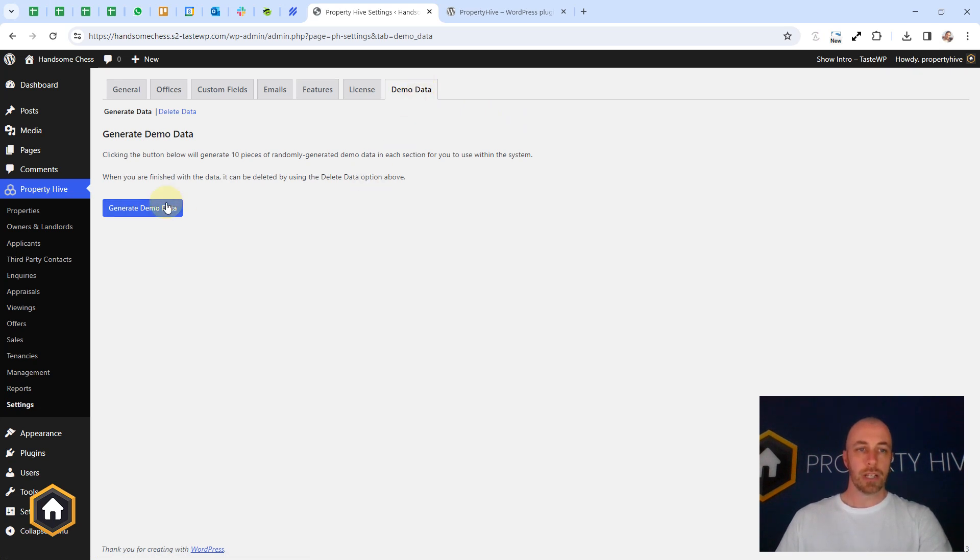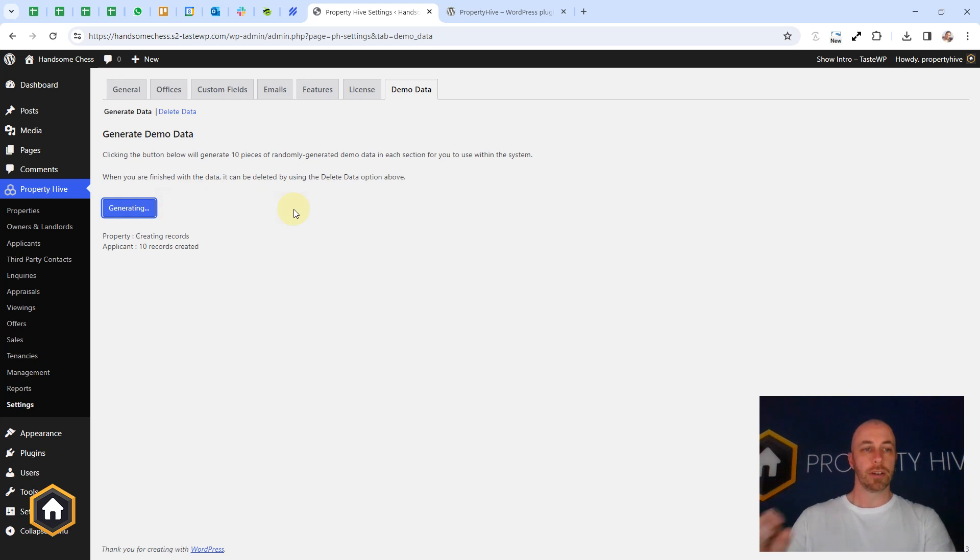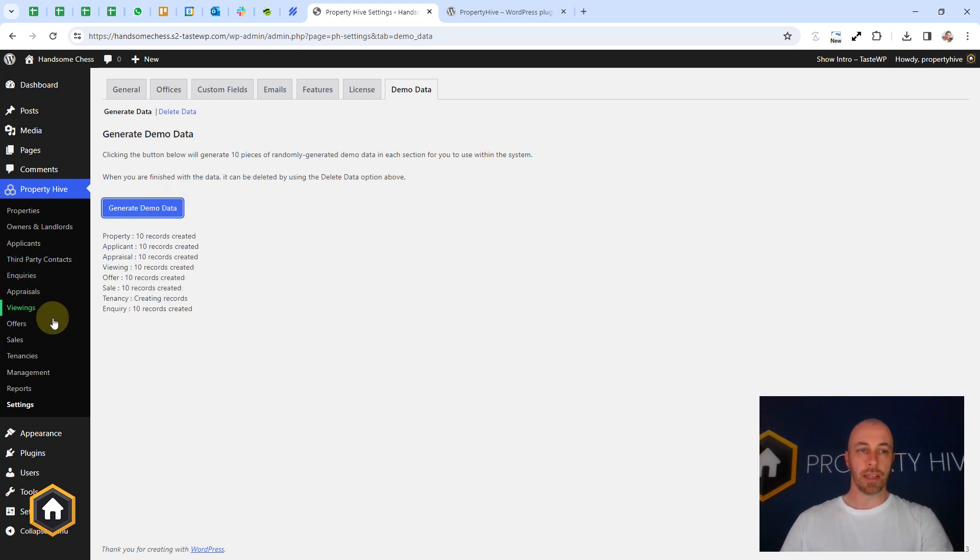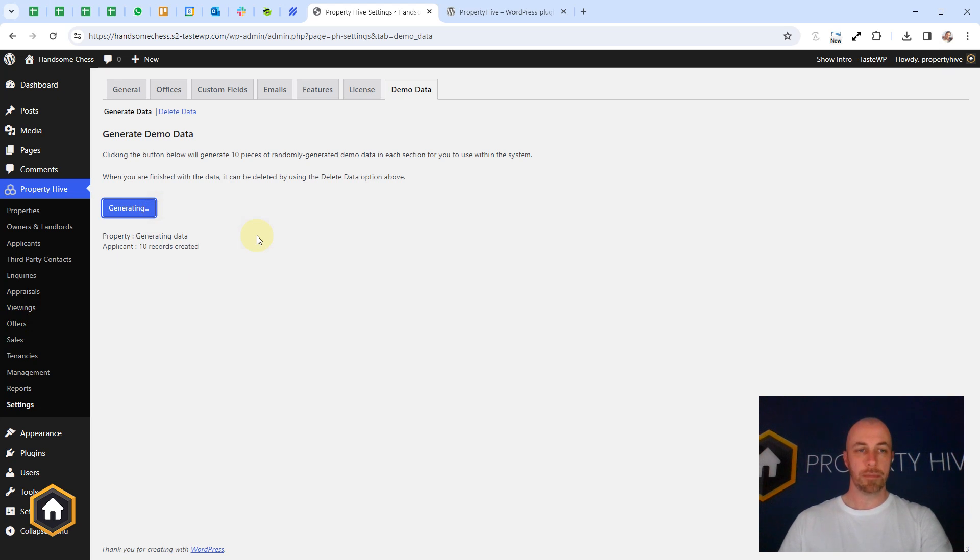All we need to do is click Generate Demo Data, and that will generate 10 records of each thing that we can store. So it will do 10, we can do another 10.